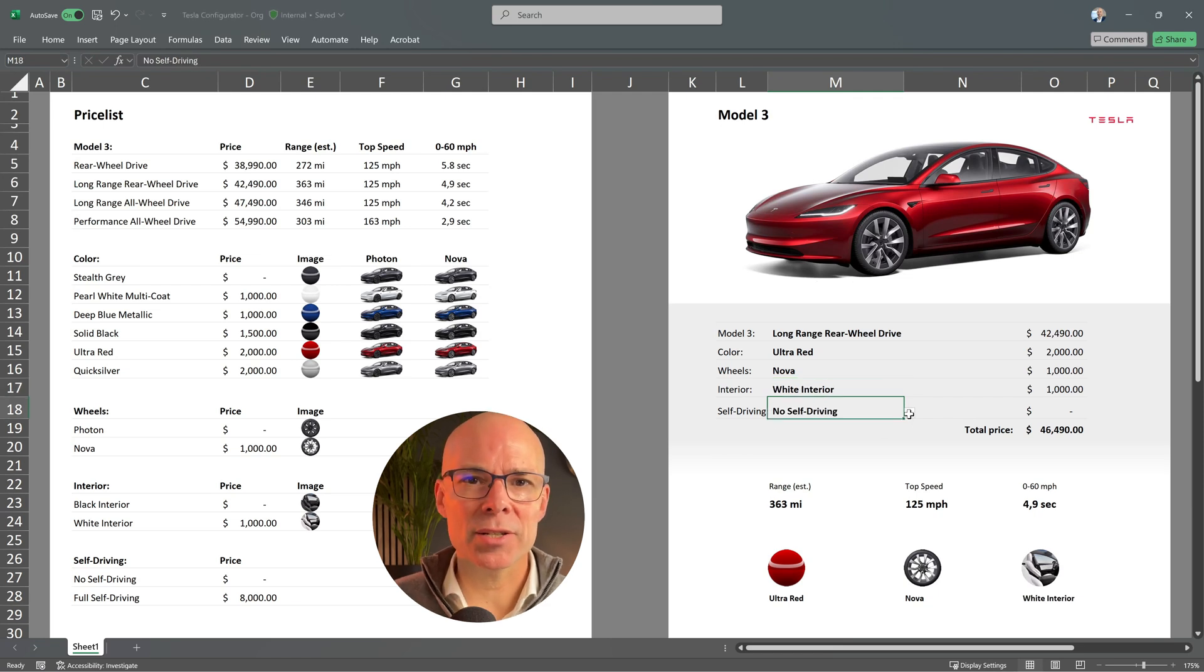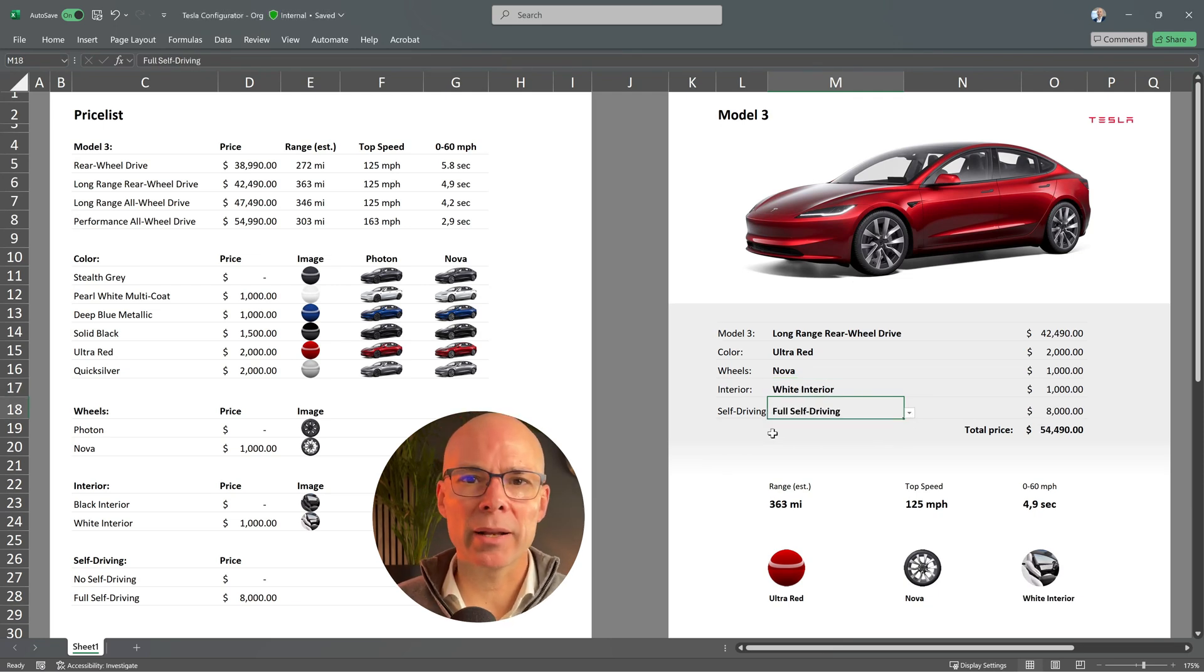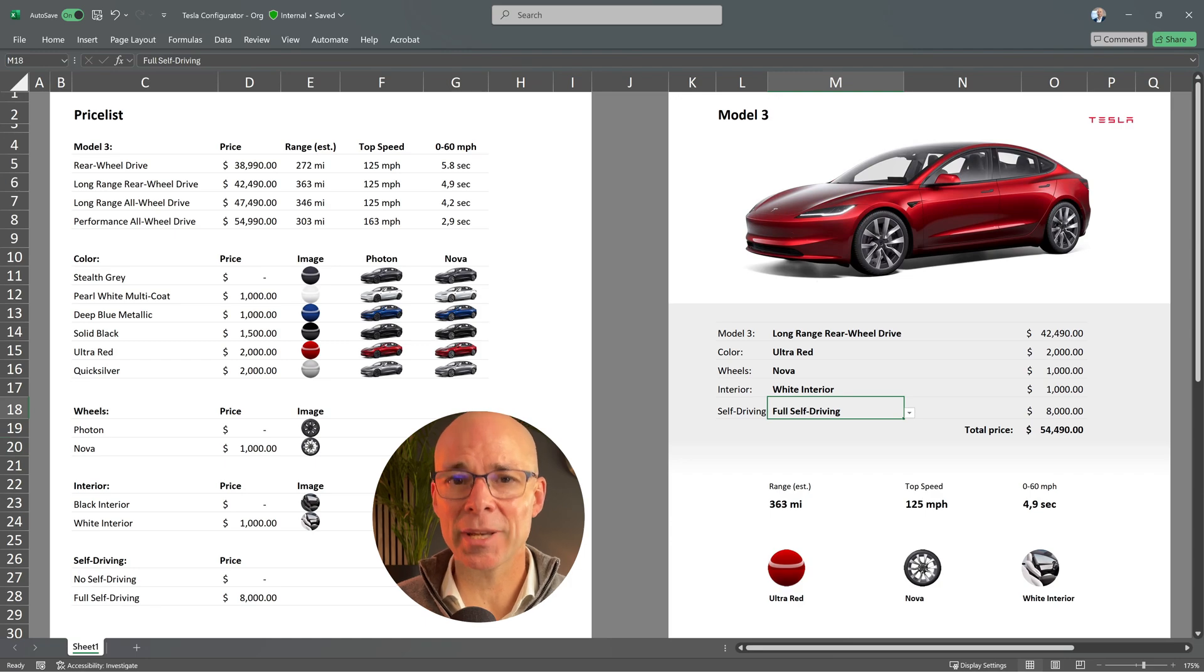At first glance the sheet might look a bit complicated but trust me it's actually quite simple and that's because I only used one function to build the entire thing. So if you understand this one function you will be able to create similar configurators yourself.